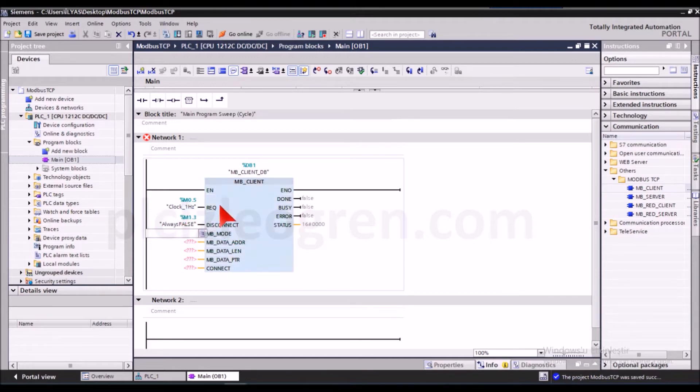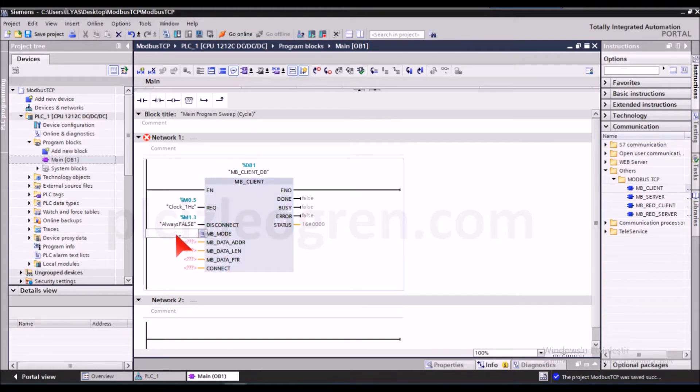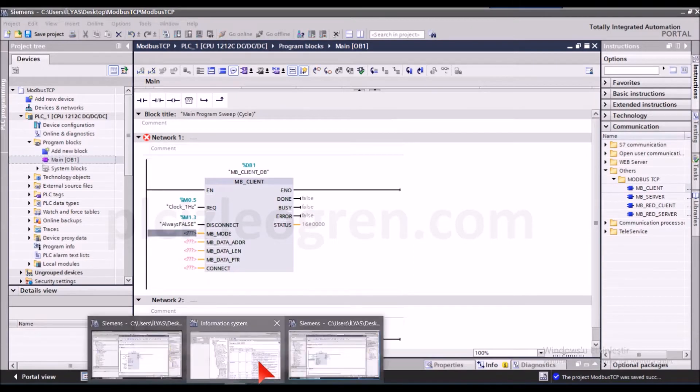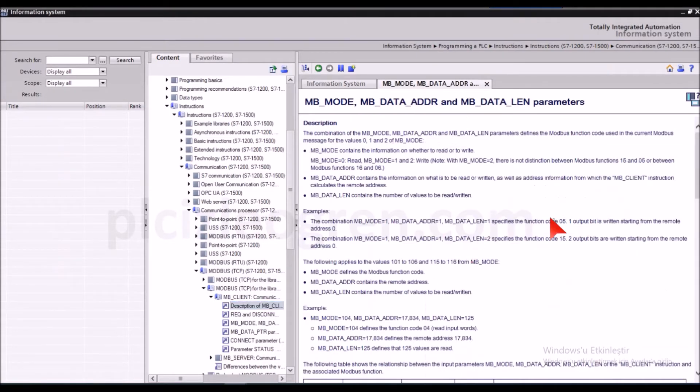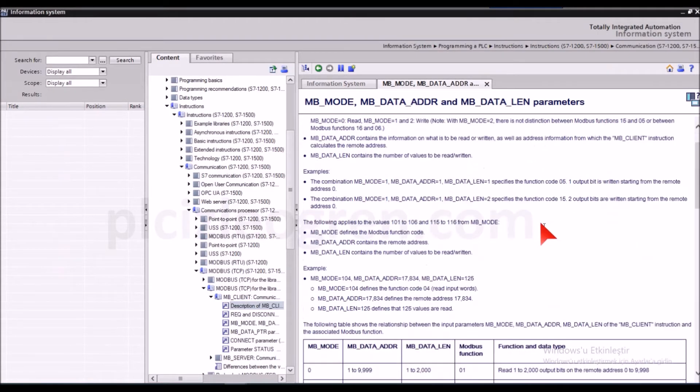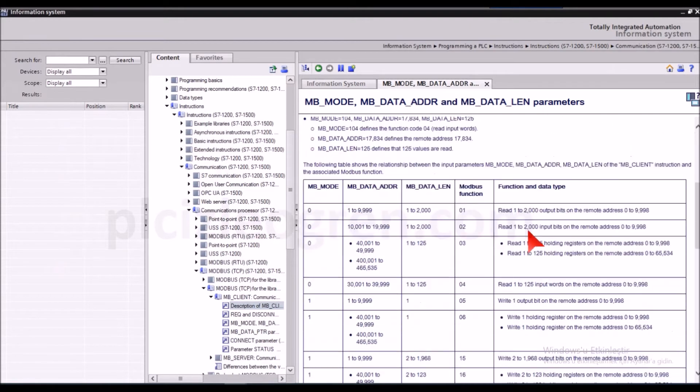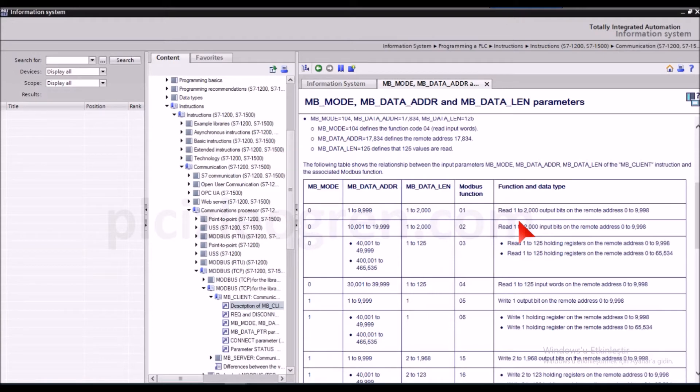Now let's see what mb mode is. Friends, this tells us which mode will we be performing the reading and writing operations with. It is telling us which mode we should use. Now which address fields were we using while reading the digital inputs?